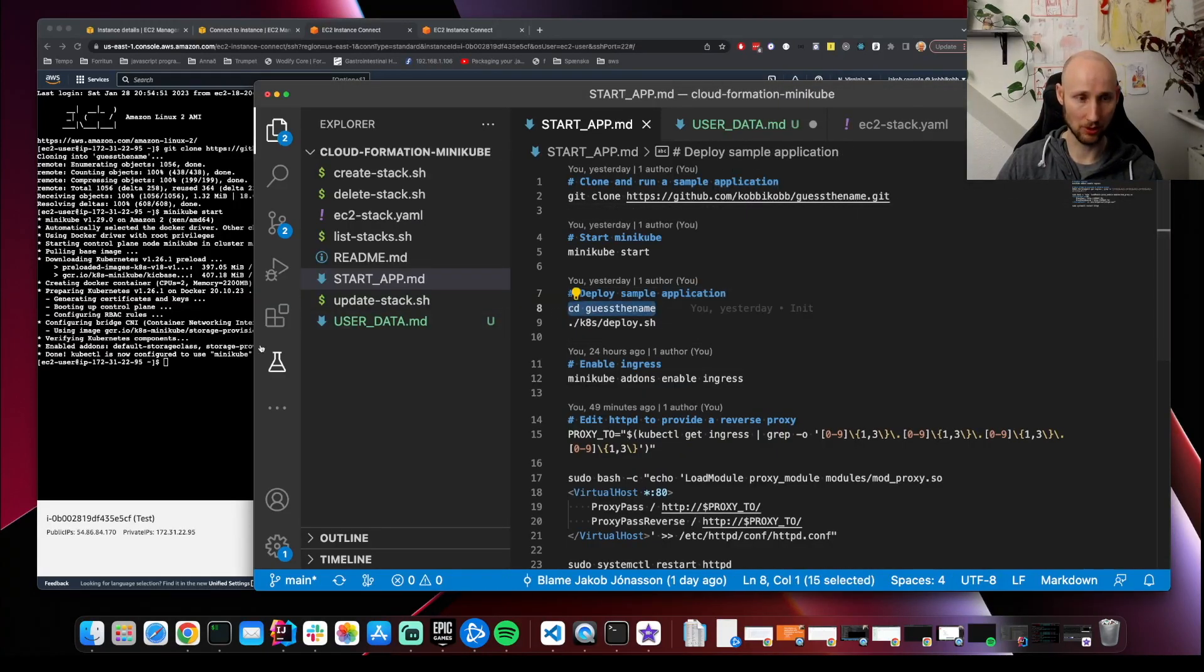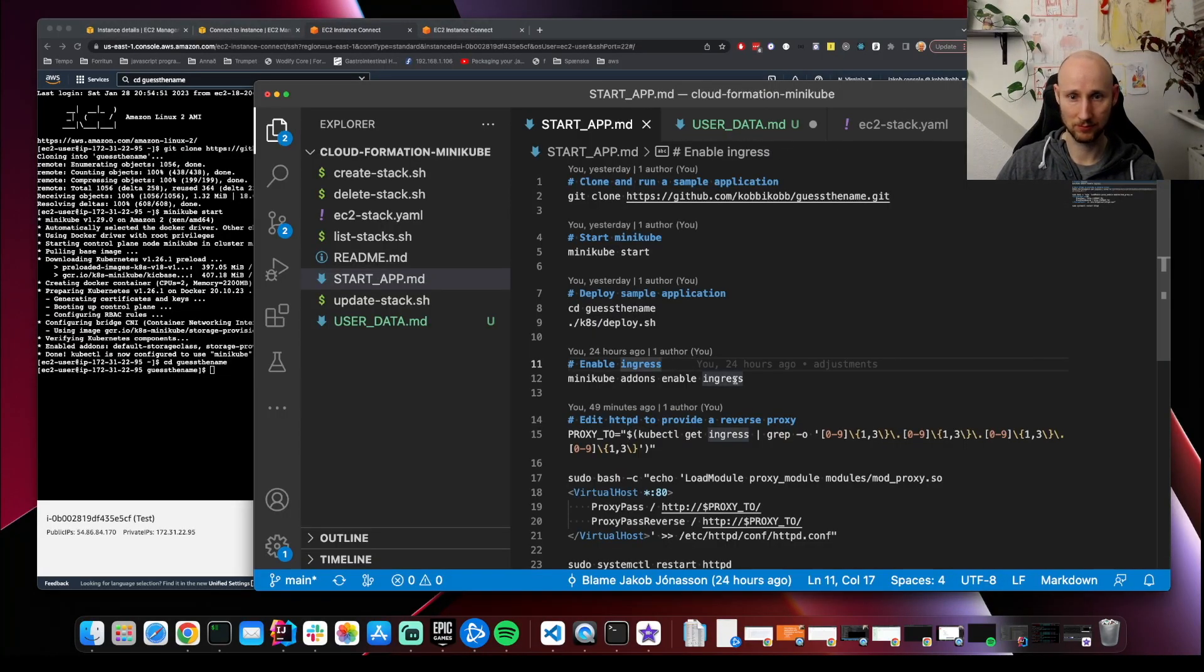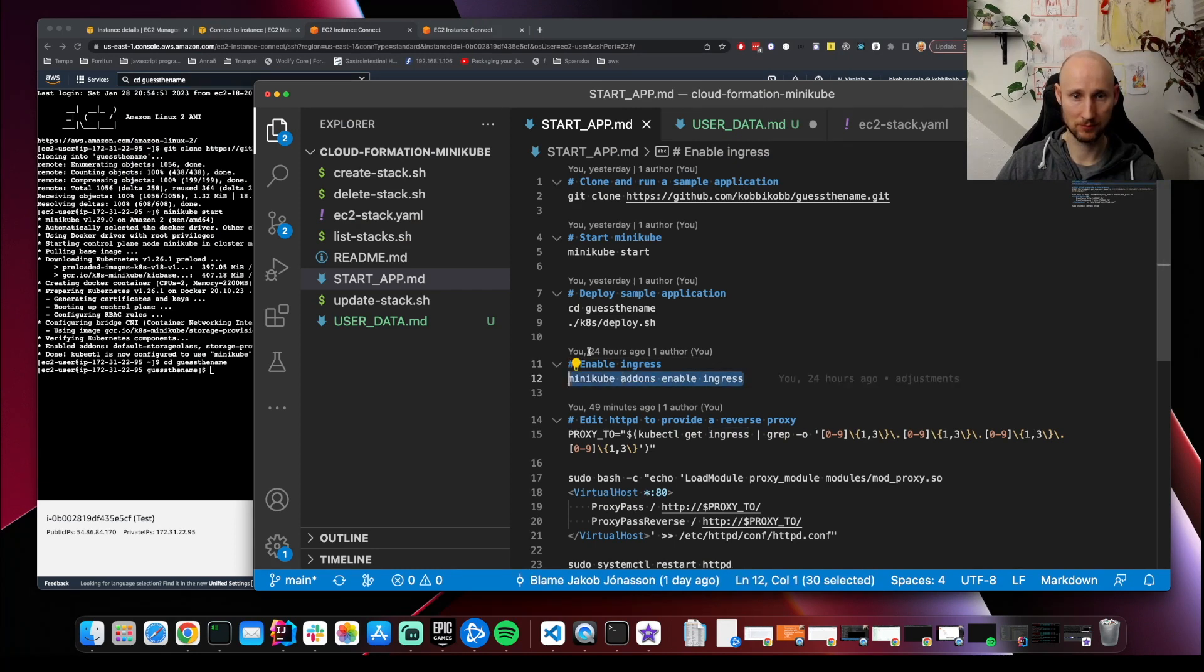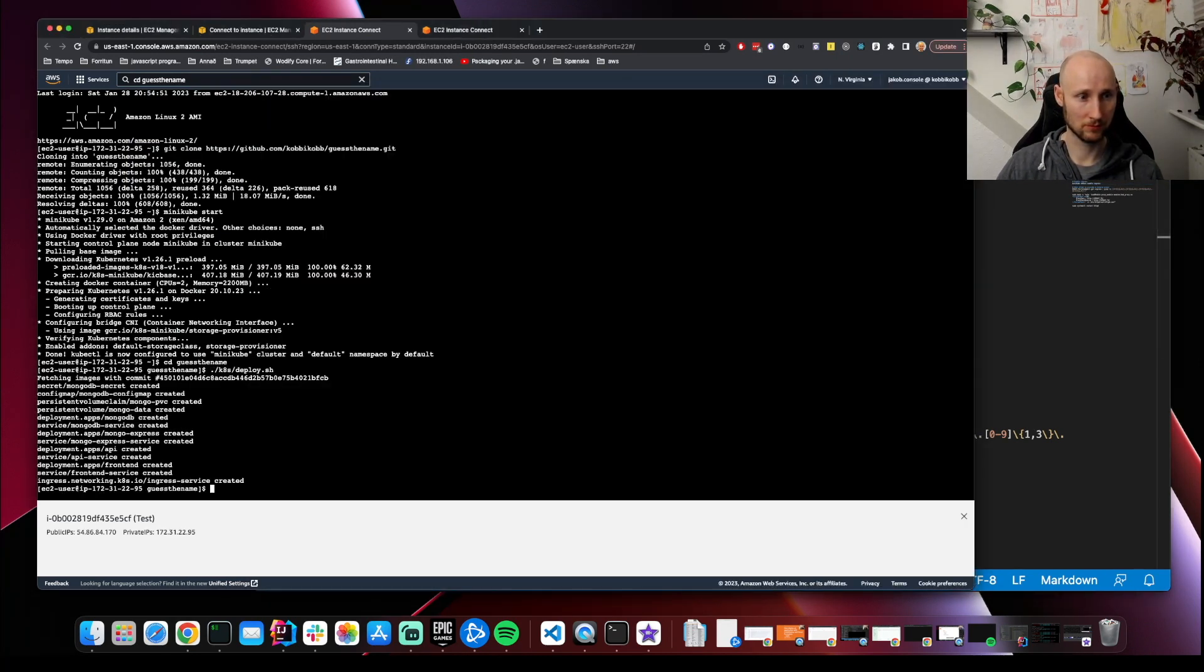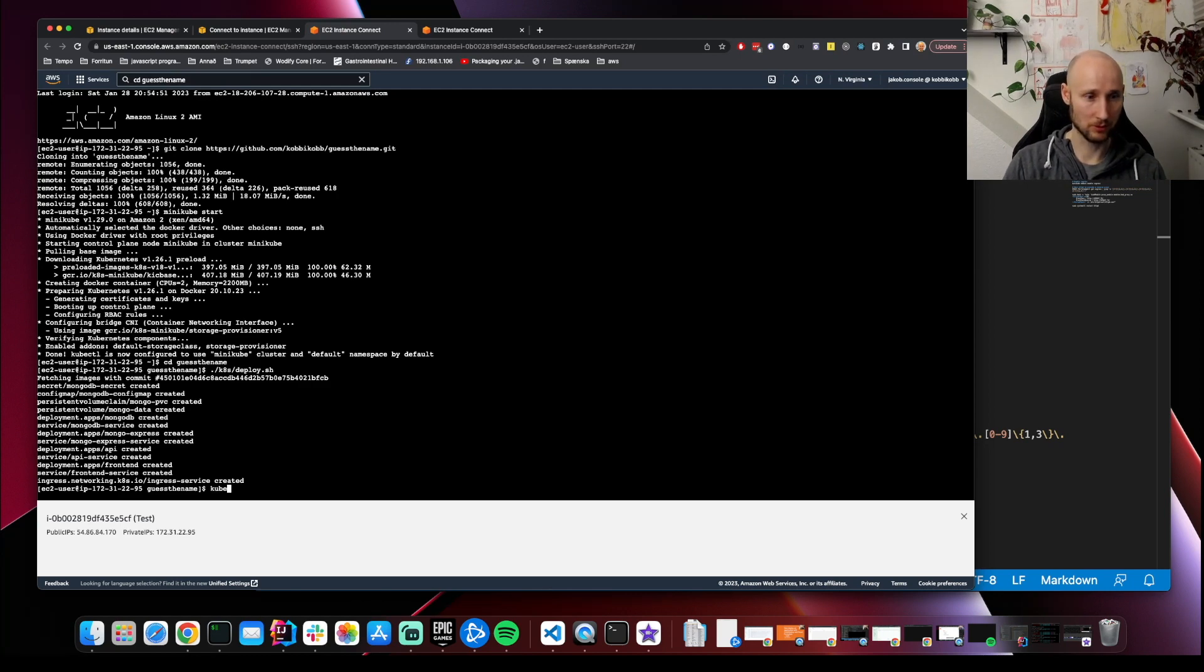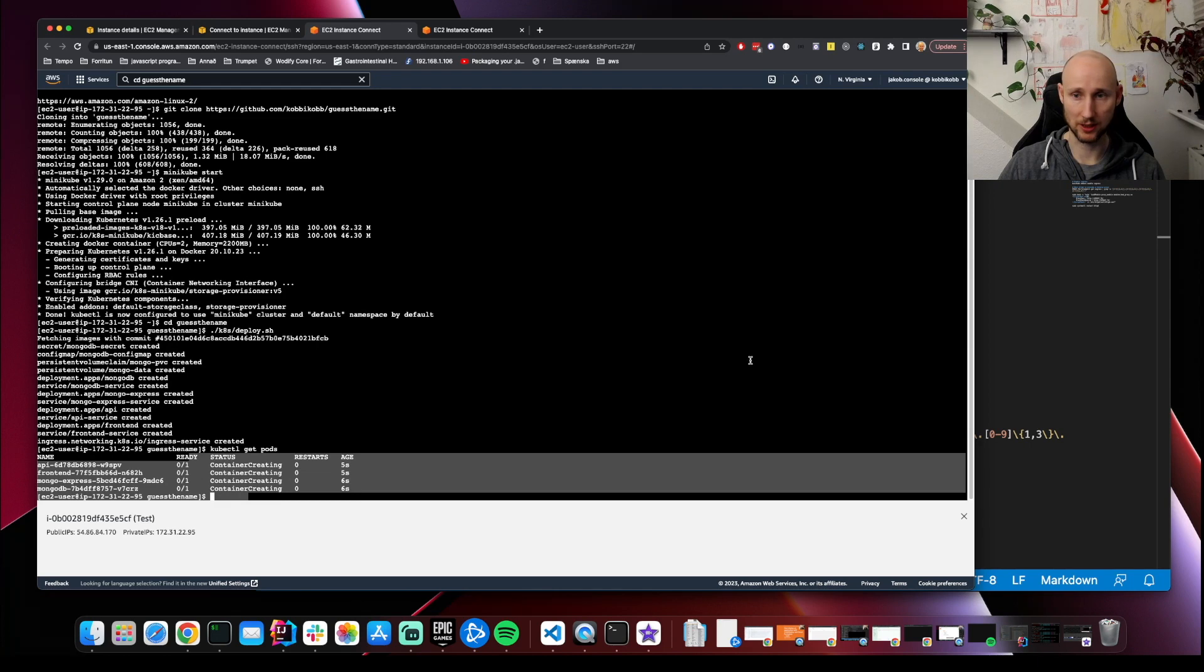Let's deploy. kubectl get pods. Everything is starting.